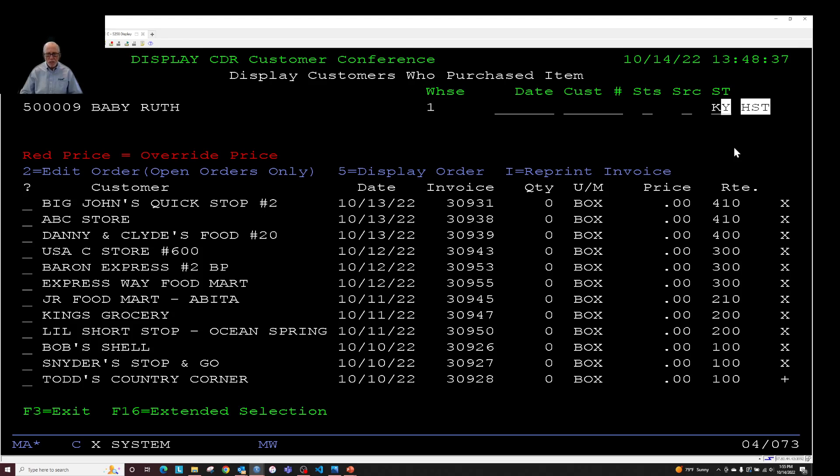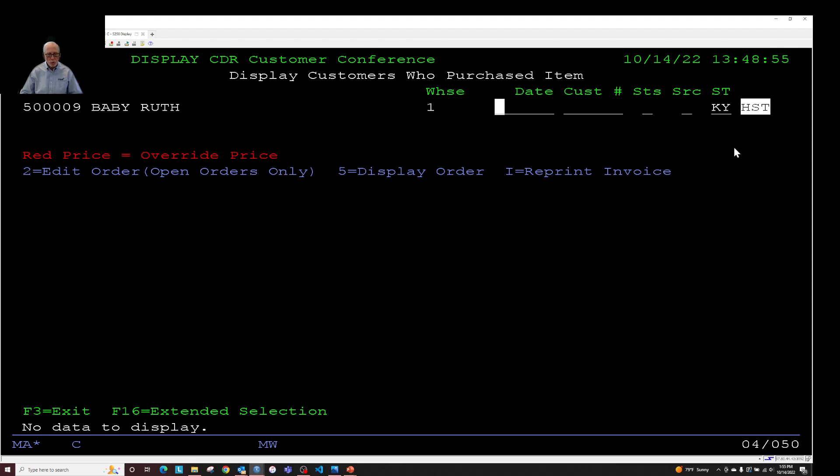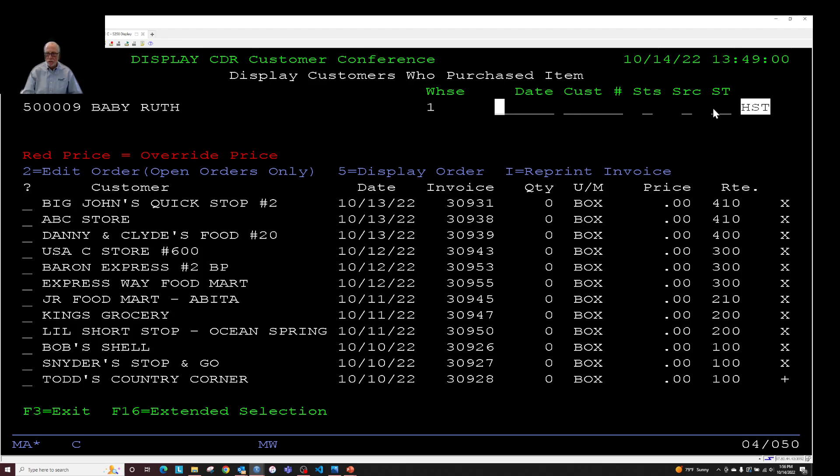But anyway, you get the idea. So ways to filter by state on the display customers who purchased an option. When you're looking at things. My screen came back. So no Kentucky in there.